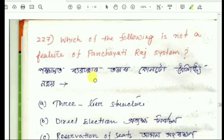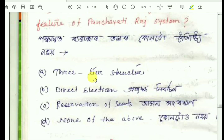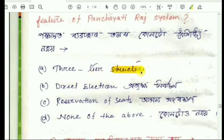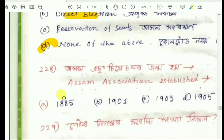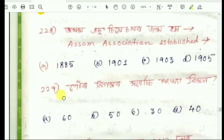Question number 227: Which of the following is not a feature of Panchayati Raj institutions? Features include three-tier structure, direct elections for each level, and reservation of seats. The answer is none of the above. Question number 228 relates to an association established — UNESCO is mentioned.